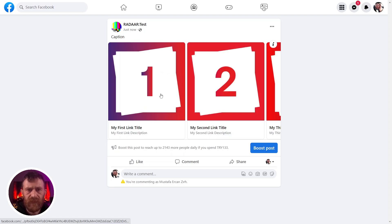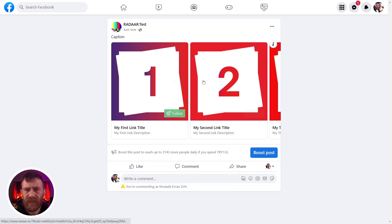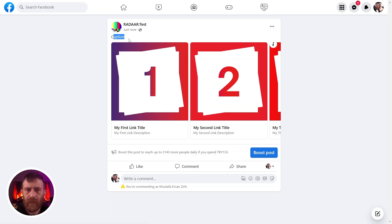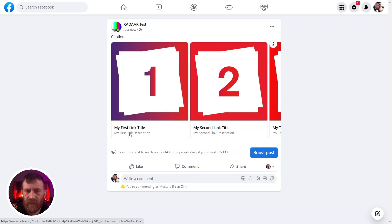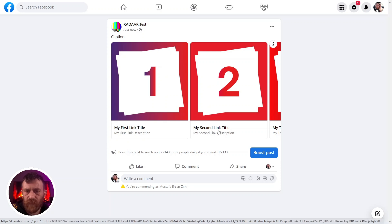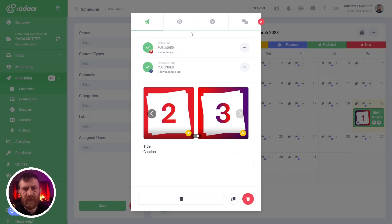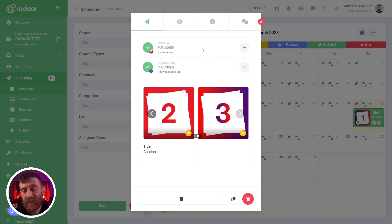As you can see, it's published as a carousel instead of a gallery. Our default caption appears here, and our first image with the first link, first link title and description, second and third. As I mentioned, you can use the link type content to publish just a single link on selected profiles.